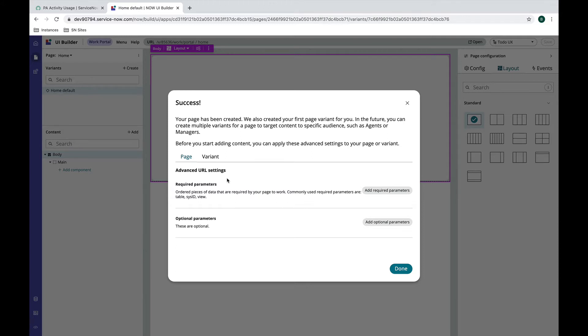There are two different types of parameters we can add: a required parameter and an optional parameter. A required parameter is something that you have to pass to the page in order for your page to work.